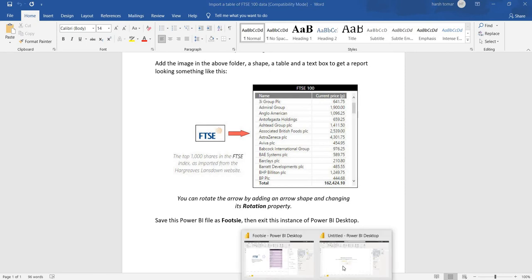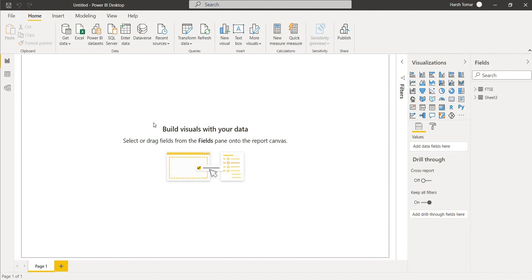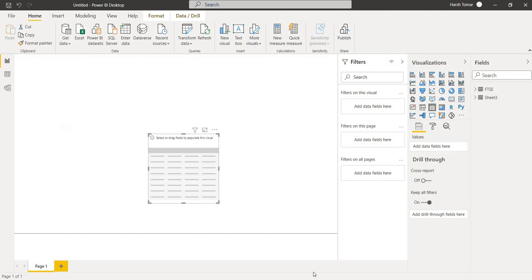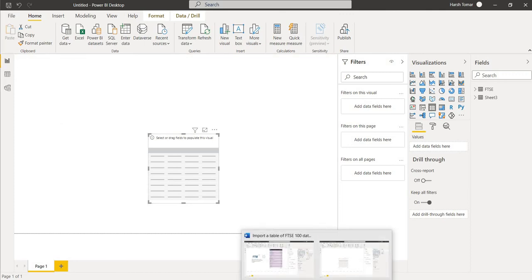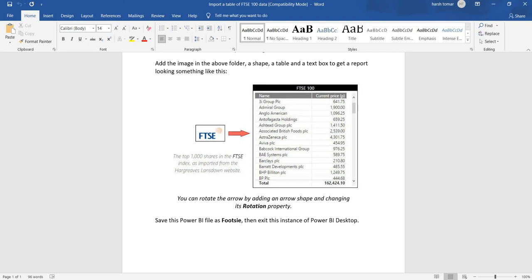So by this, first we are going to create a table. In this table, as you have seen in the output file, we have name and current price.